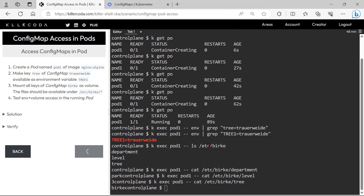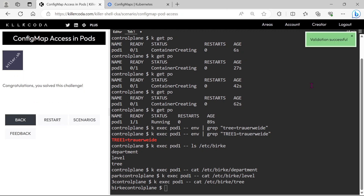Let's validate it. Yes, validation is successful — congratulations! We have successfully completed this question, and you can expect this question in the examination.